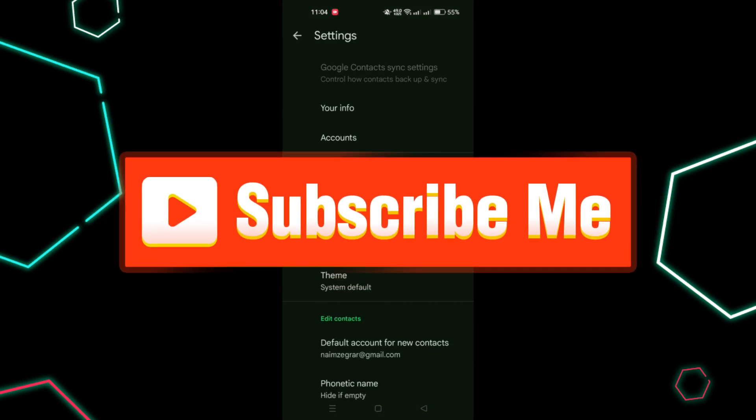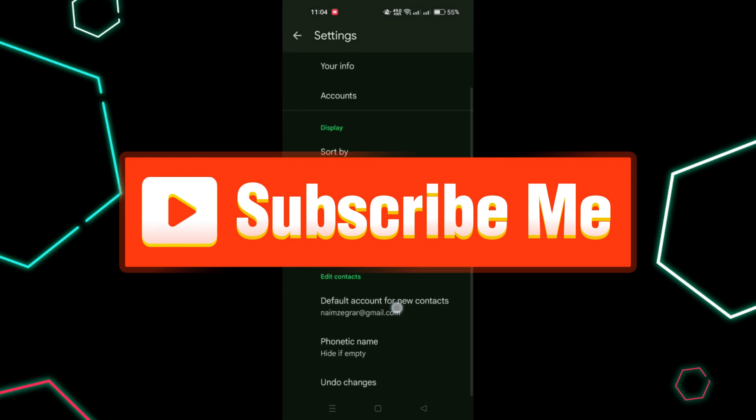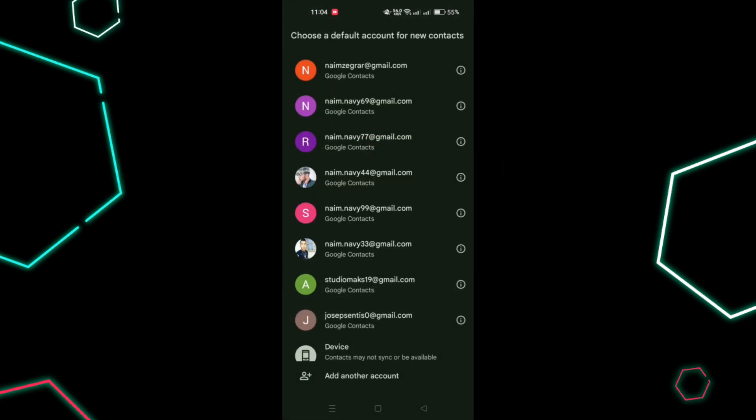And that's it guys, thank you for watching and please don't forget to like and subscribe for more.